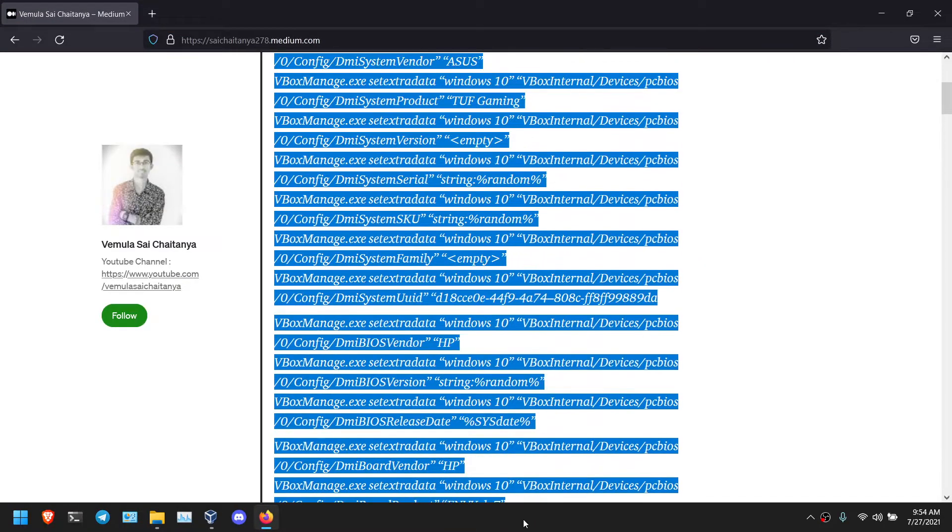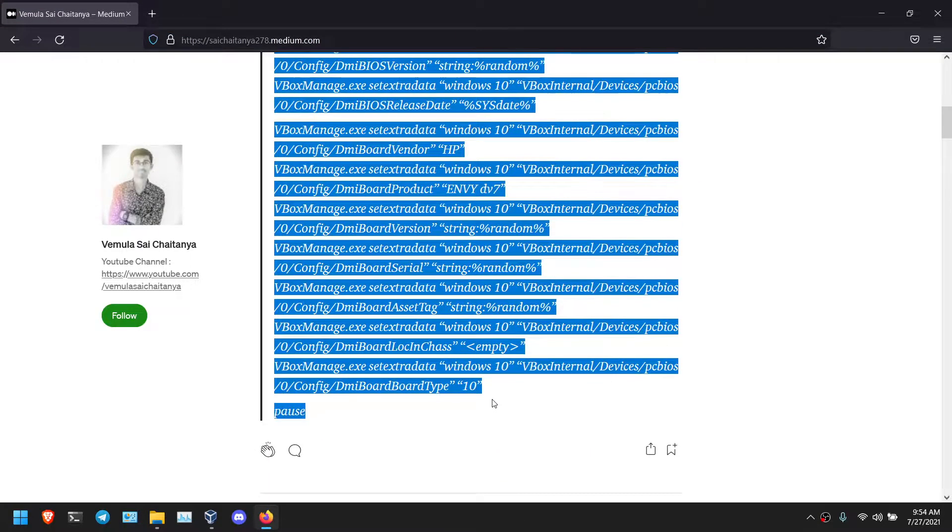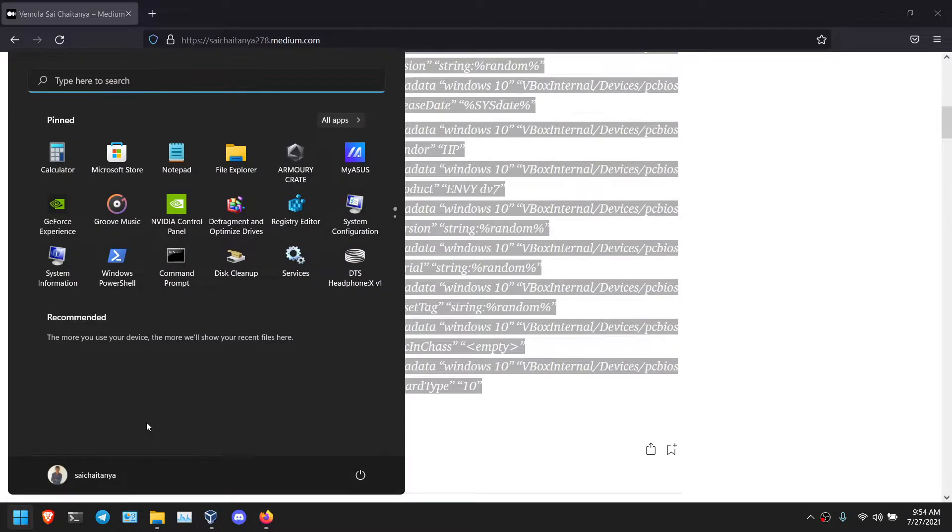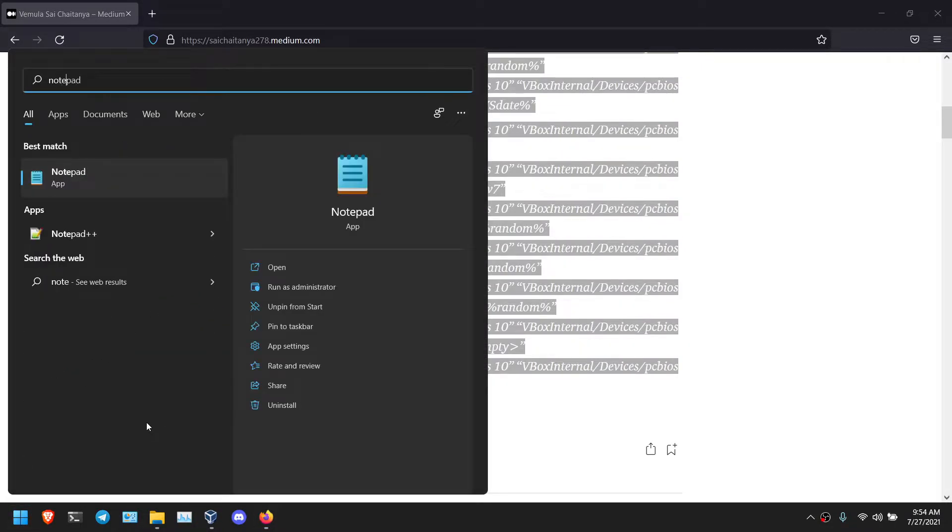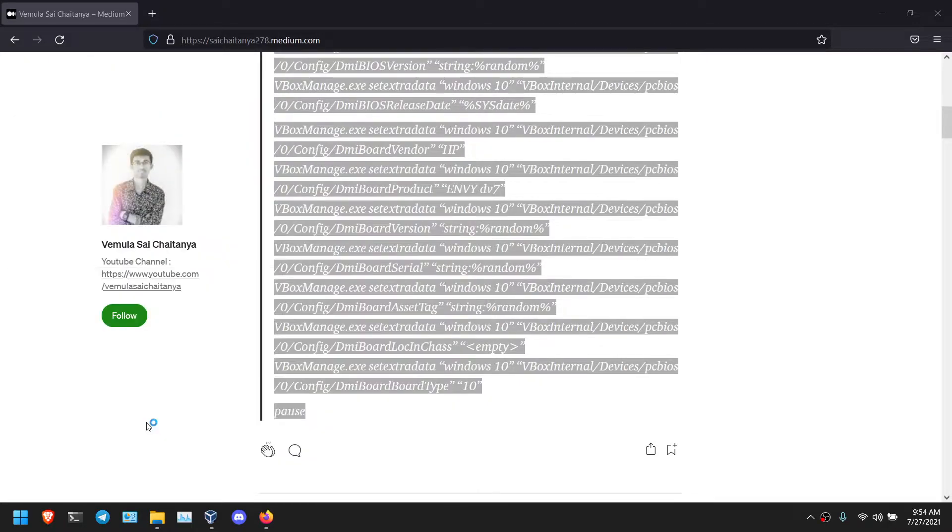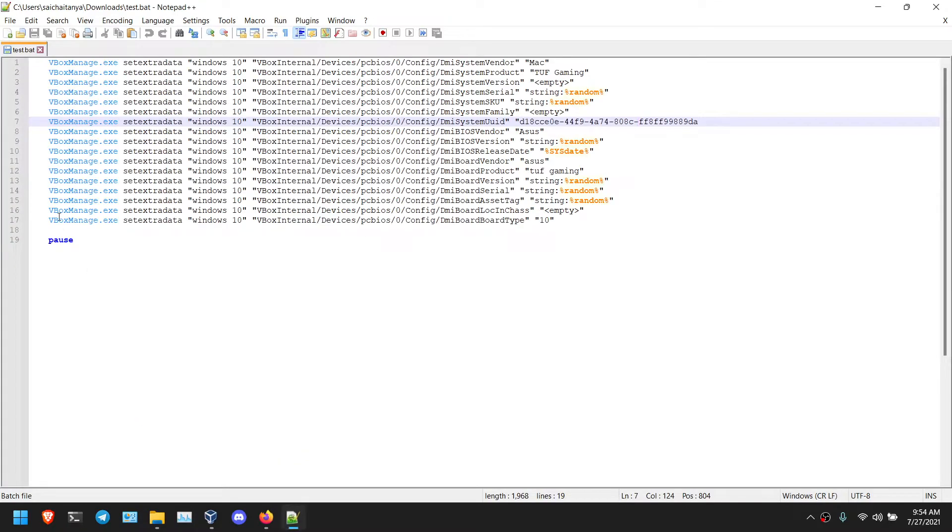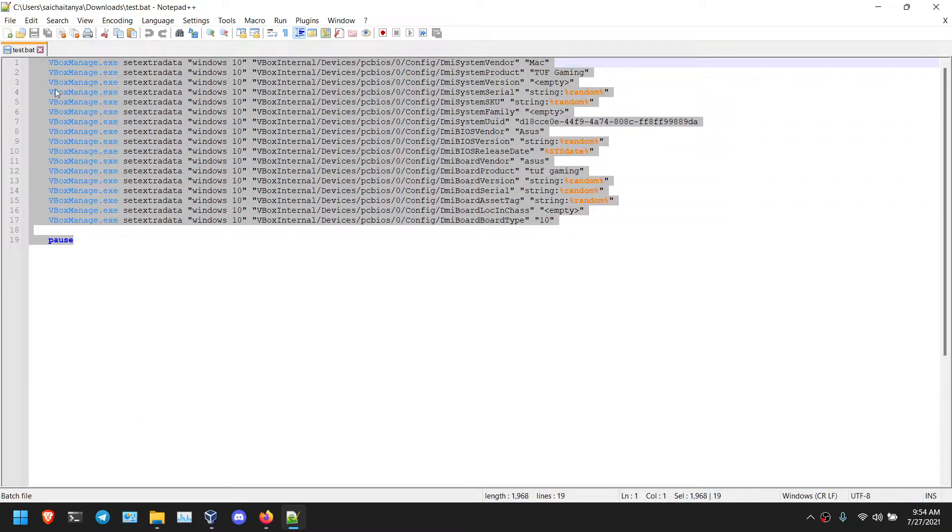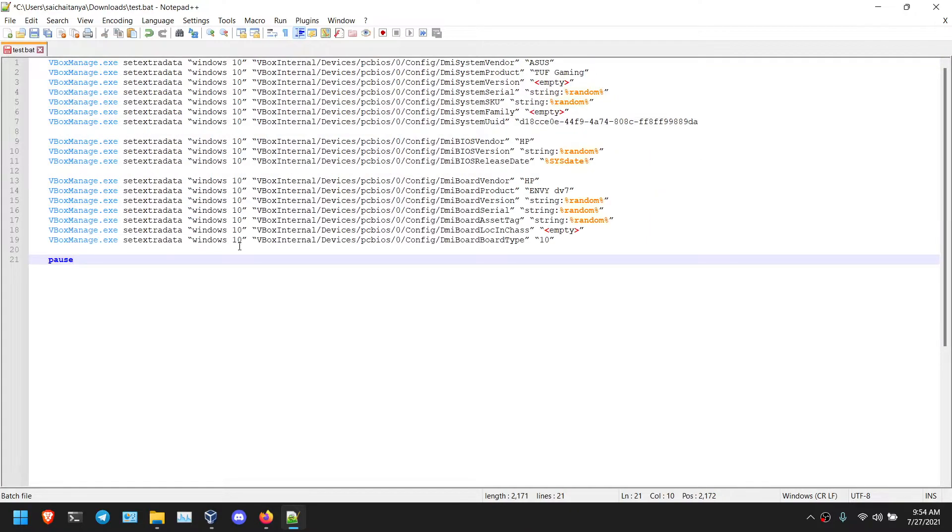Copy this command and open notepad++. If you don't have notepad++, you need to download it. Because in notepad, I am getting error. So you need to use notepad++ only. Paste it here in text file.